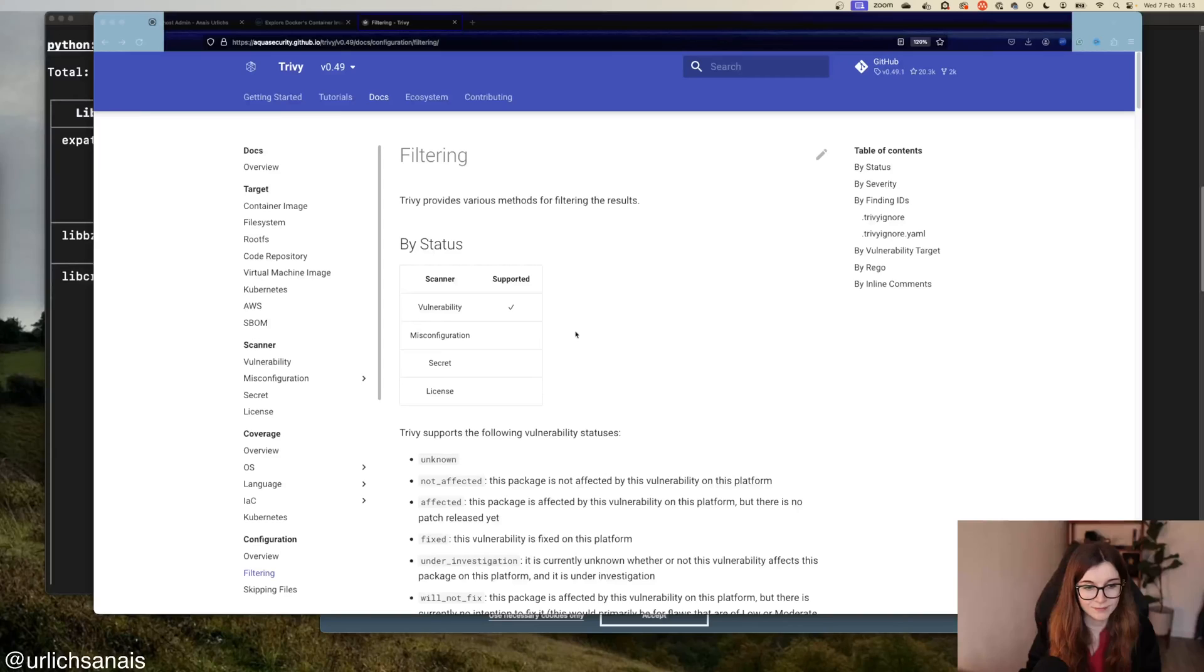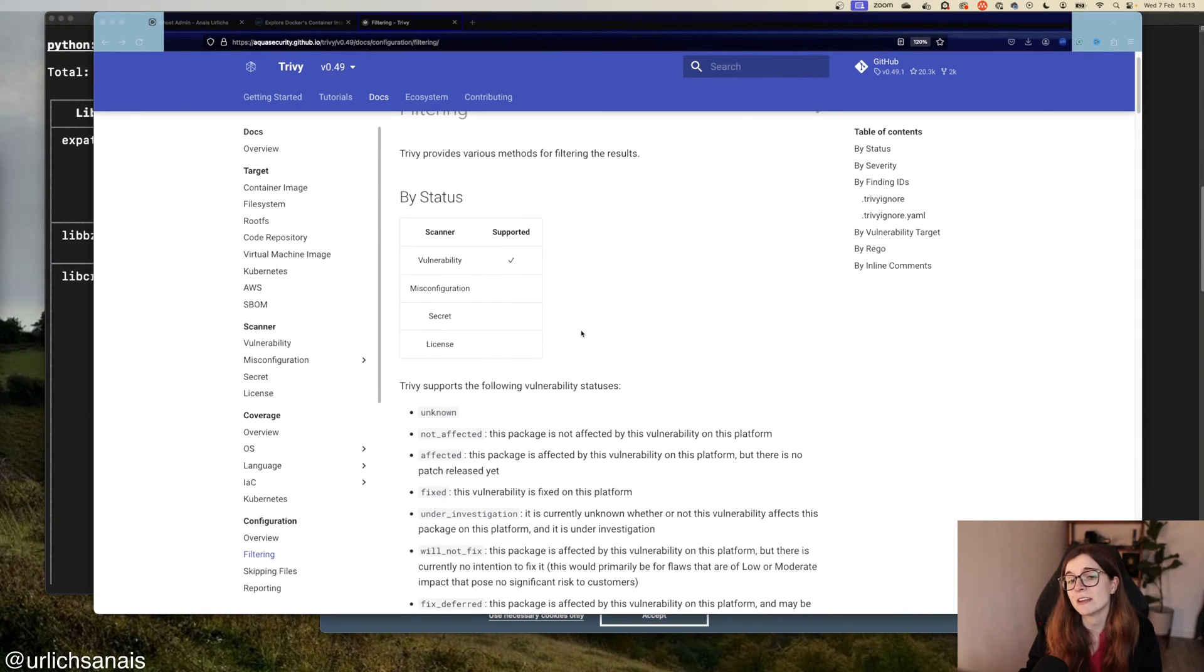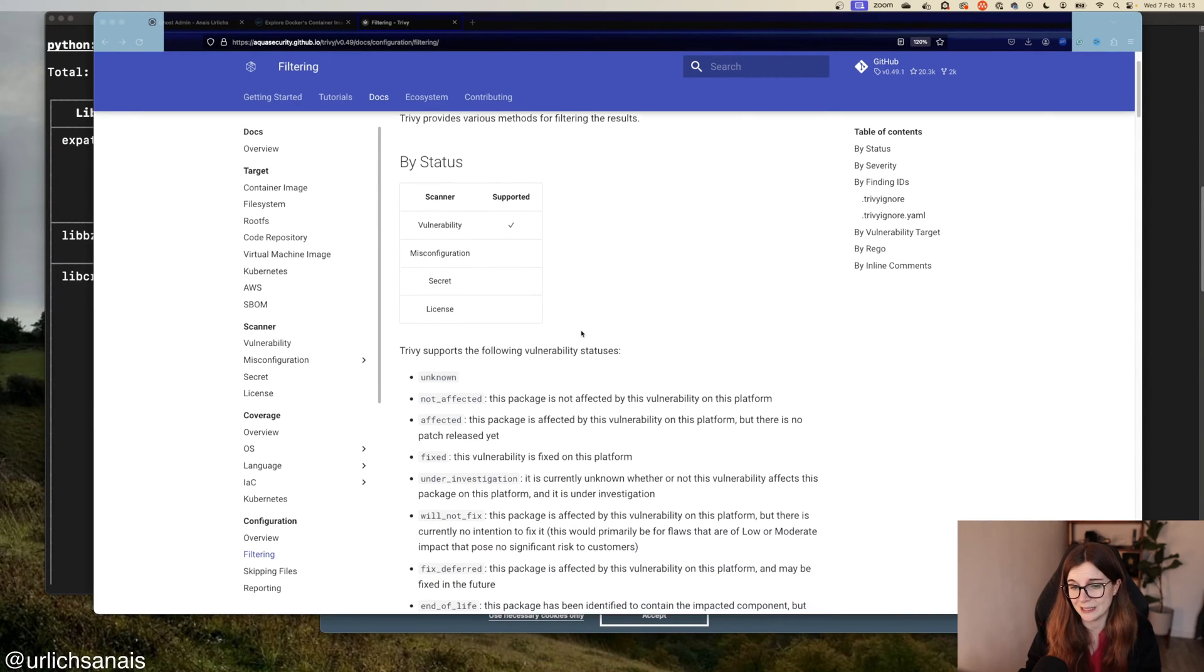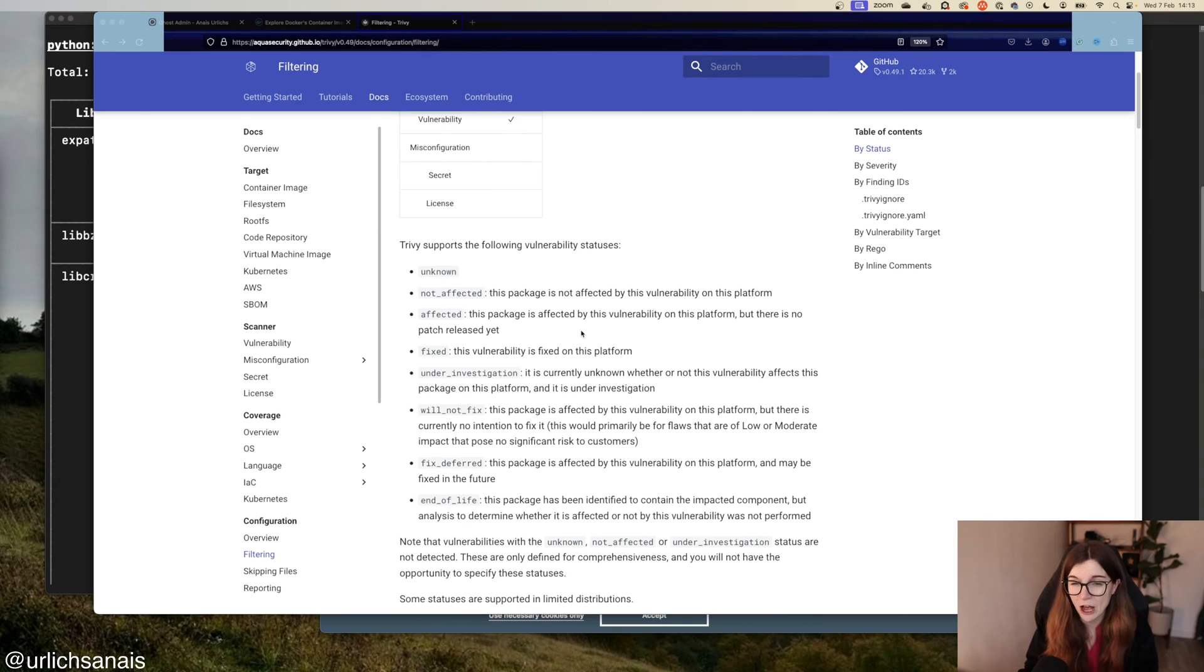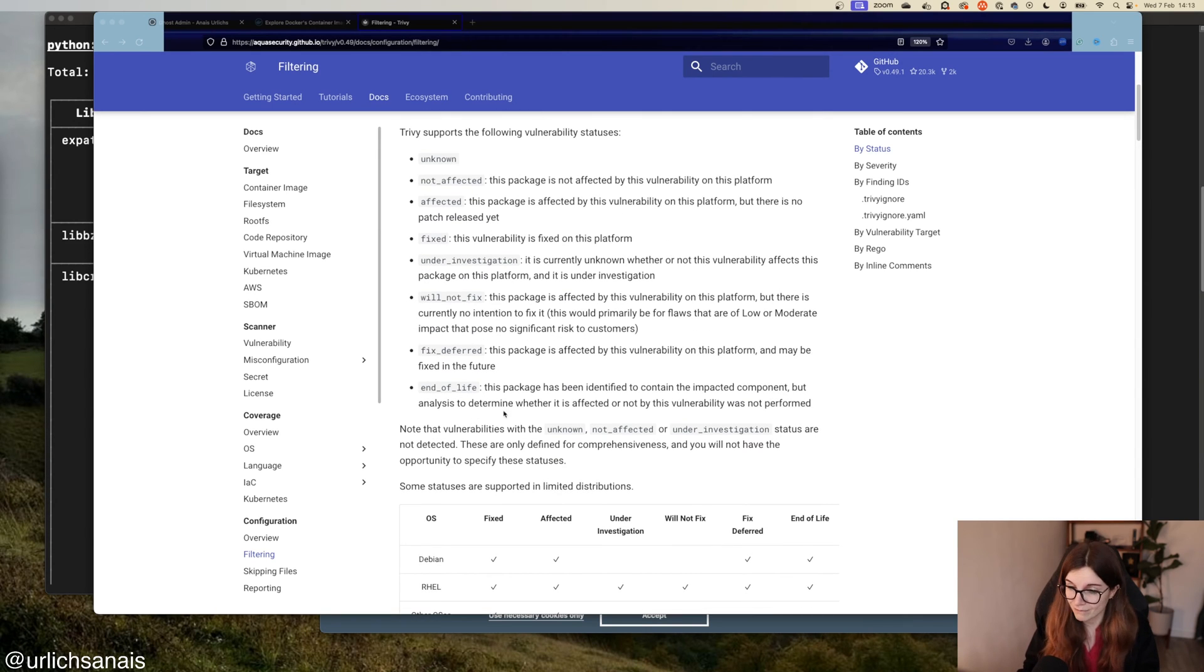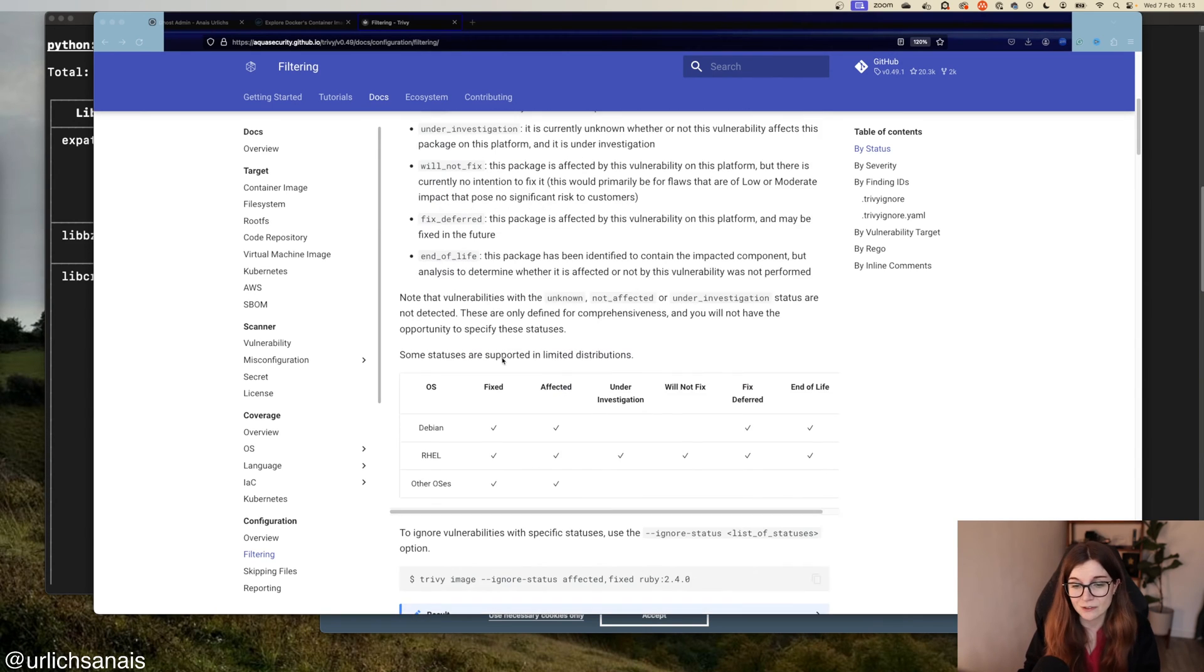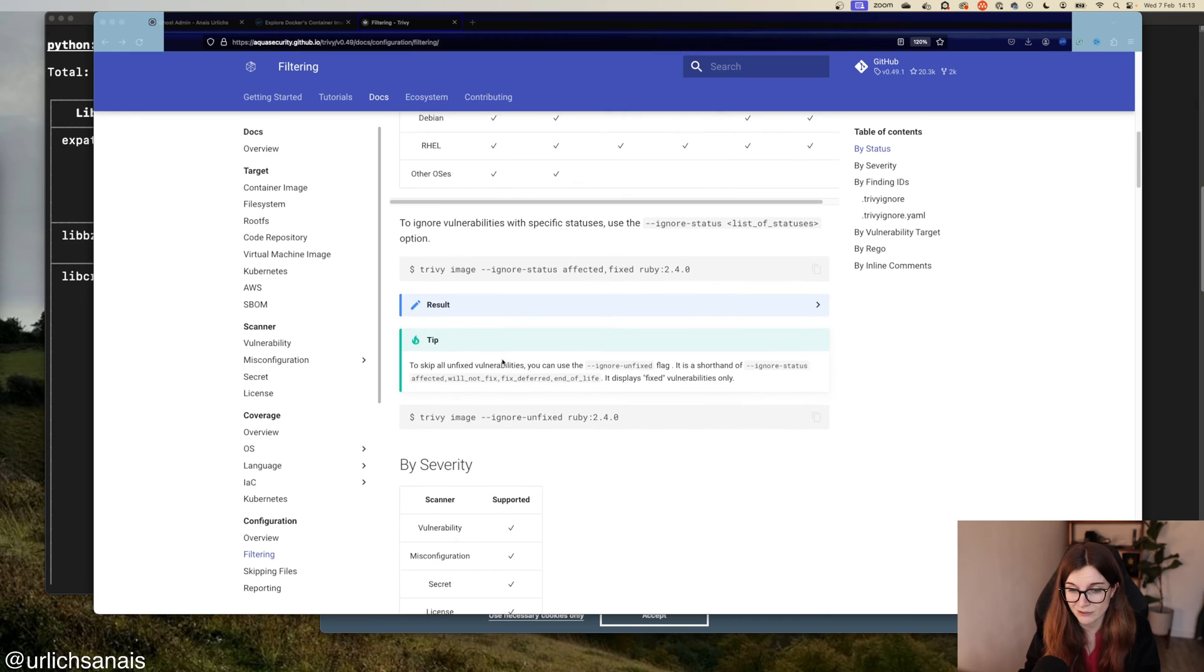To quickly show you how you can use Trivy without having a clue about CVEs. Because ultimately, you don't really want to go through hundreds of vulnerabilities. We have a whole section in the documentation that shows you how you can filter vulnerabilities, the scan output, by the status of the vulnerability, whether it has a fix or not.